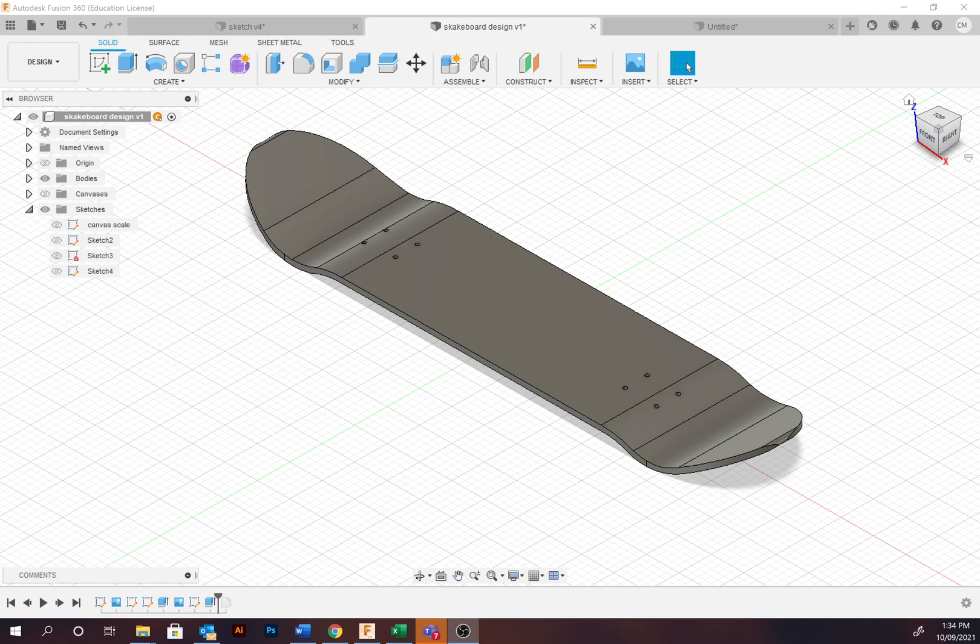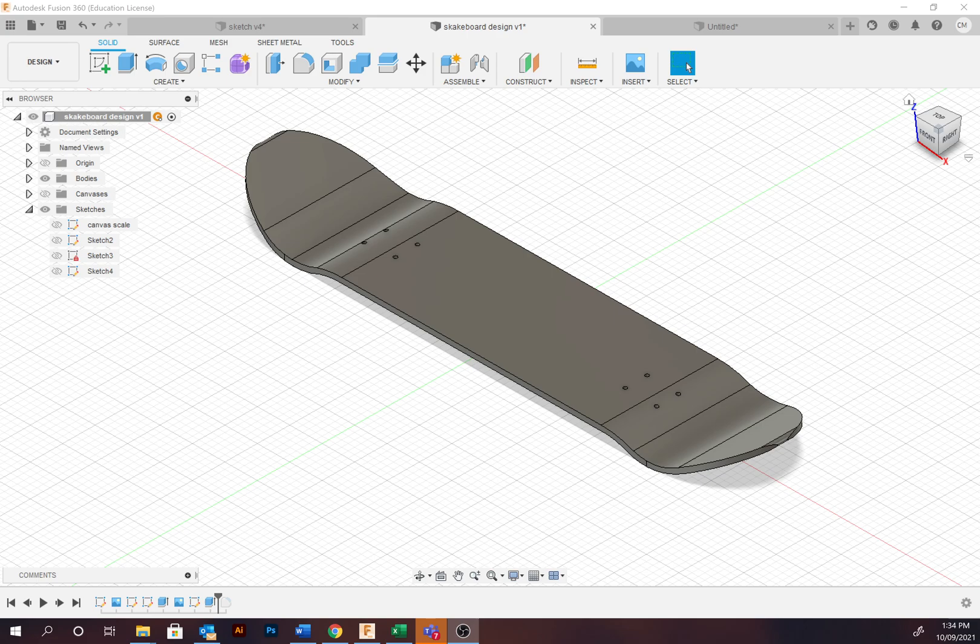This video will introduce you to the sketch environment in Fusion 360. Sketches underpin parametric 3D modeling development in Fusion. They are the easiest way to produce 3D forms in Fusion.